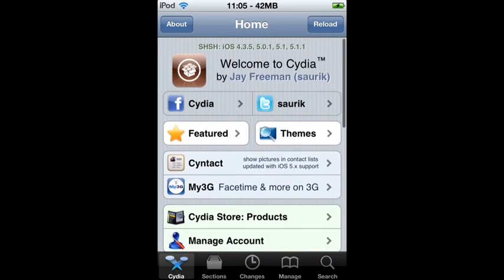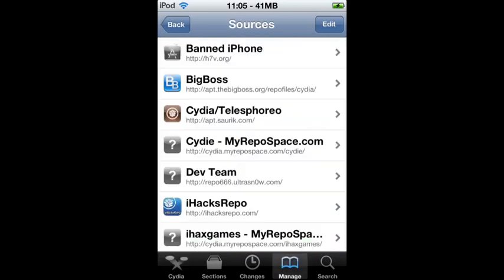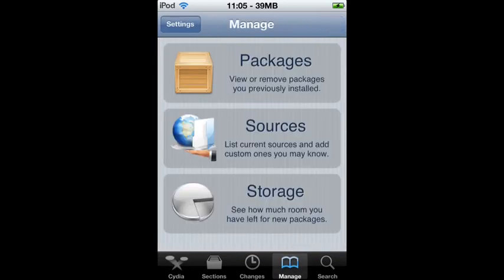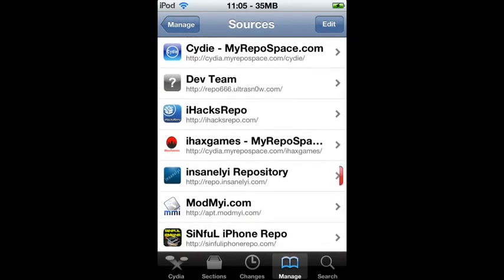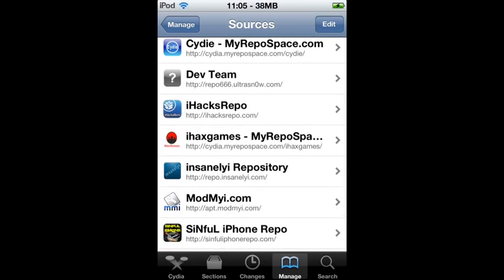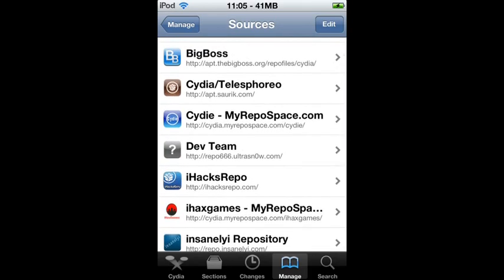You're going to add a source — go to Manage Sources and add insanelyi.repo.com. I'll have that down in the description if you didn't catch it or need help spelling it.